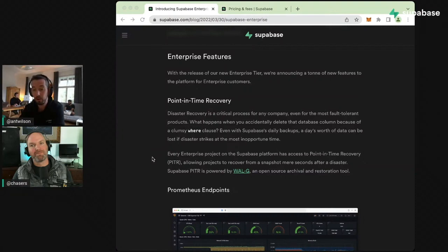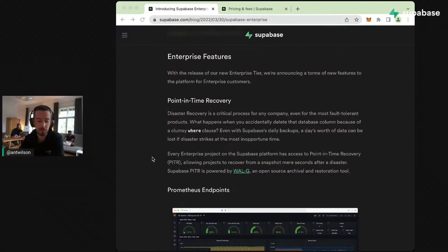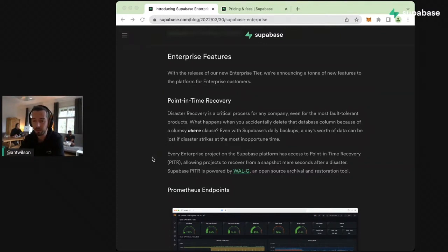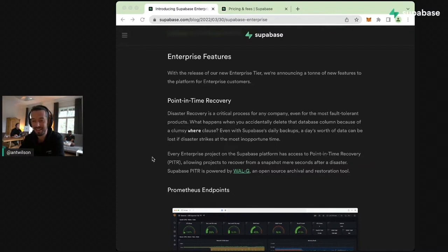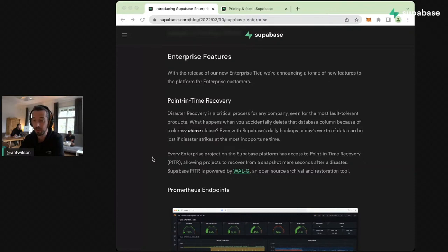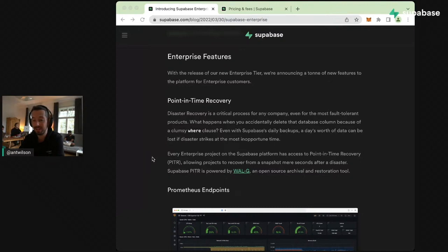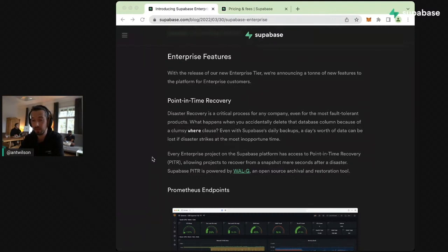On Supabase we do backups for everyone every 24 hours, but the more serious your project gets it might not be enough. We're pleased to announce that we are going to have point in time recovery now available. You can get in touch if you'd like to try this out. It means you can reverse time back to any point and restore from that point.